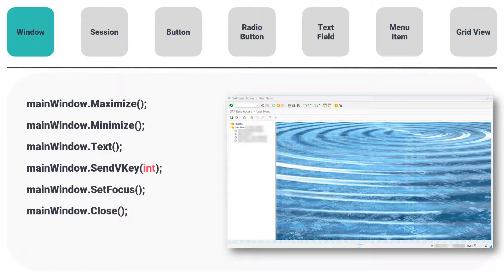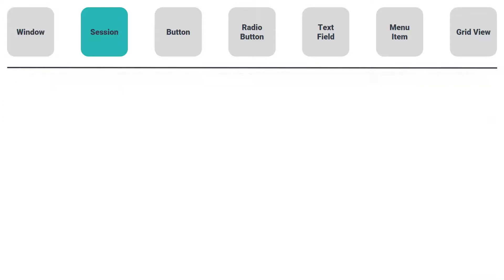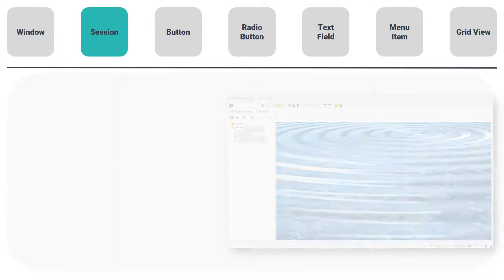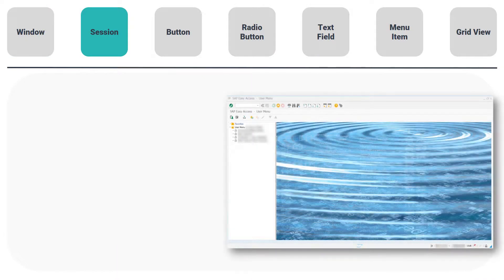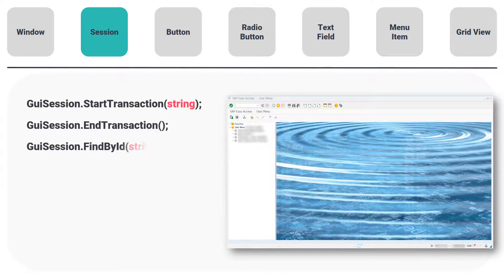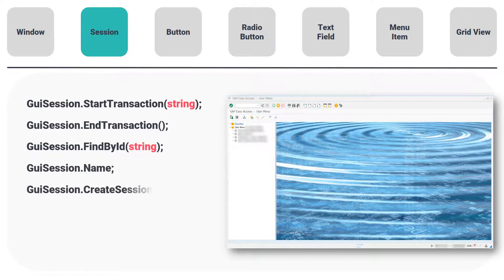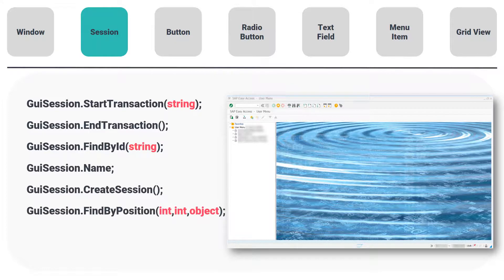The second type is Session. This has the following functions: StartTransaction, EndTransaction, FindById, GetName, CreateSession, and FindByPosition.